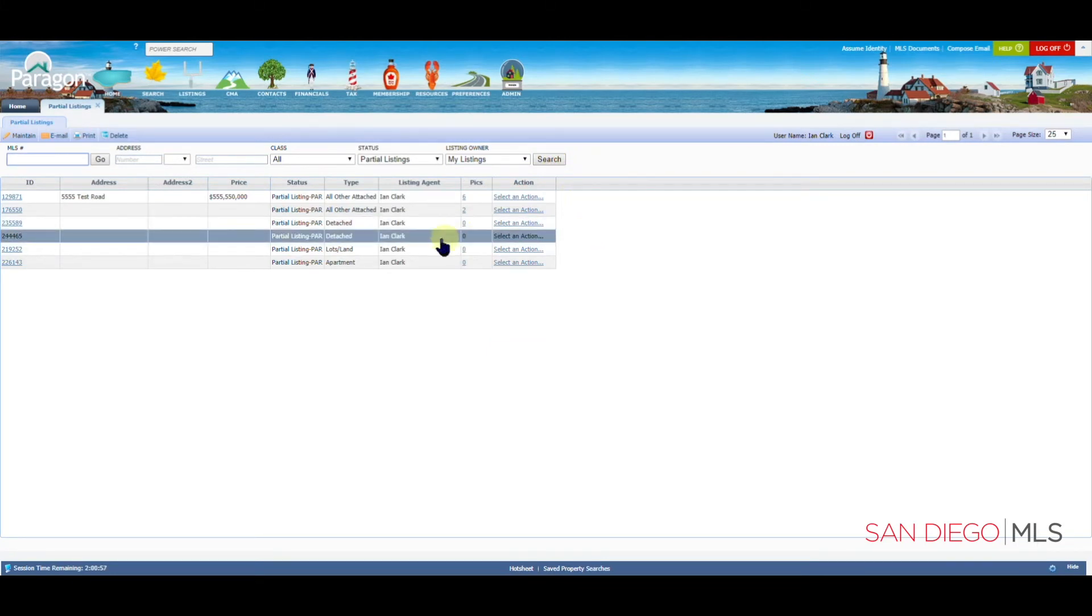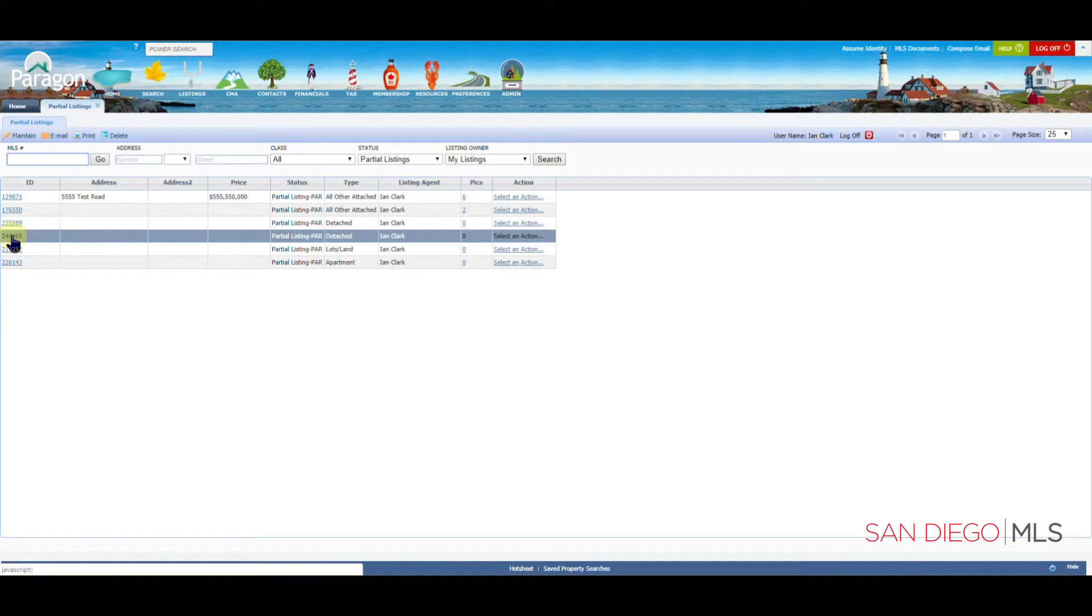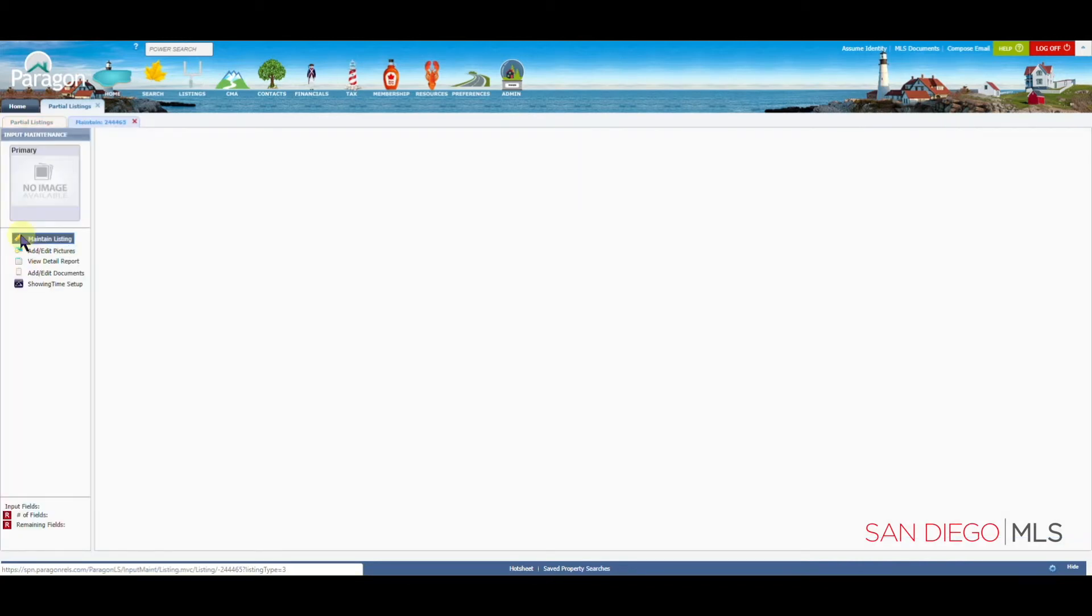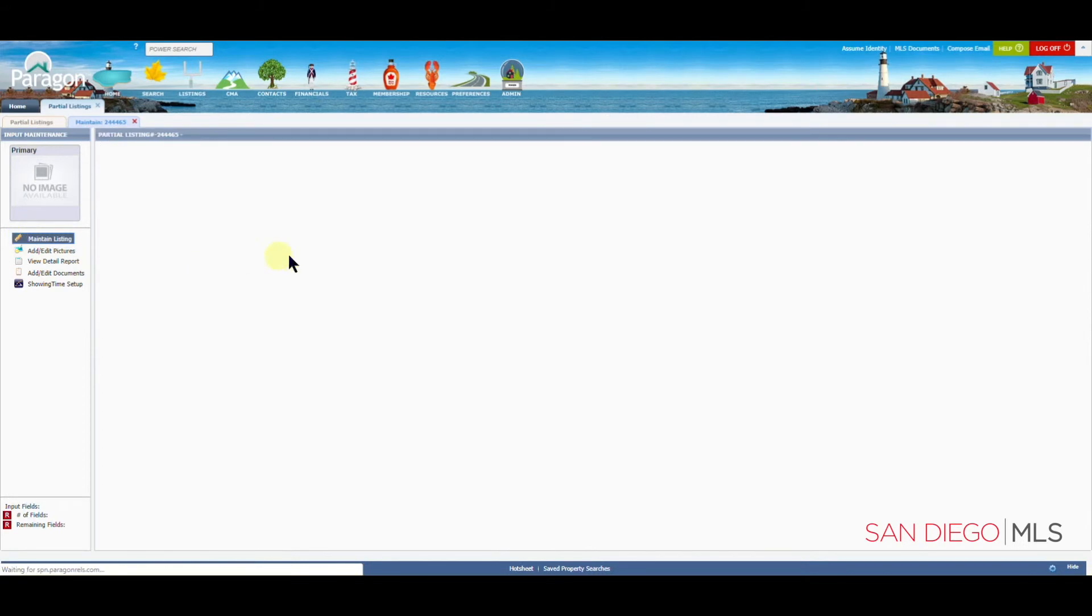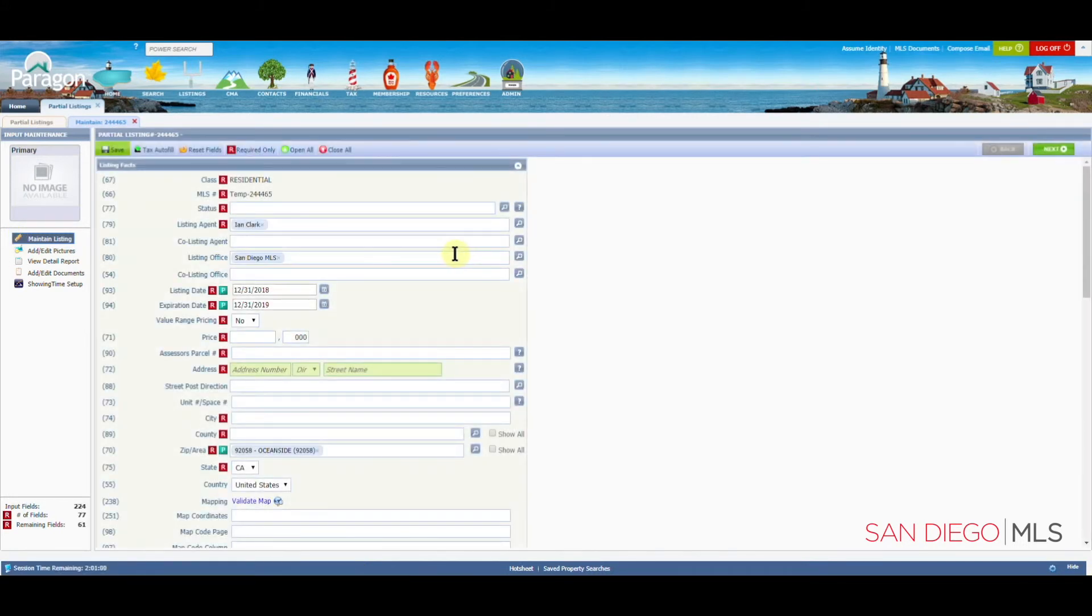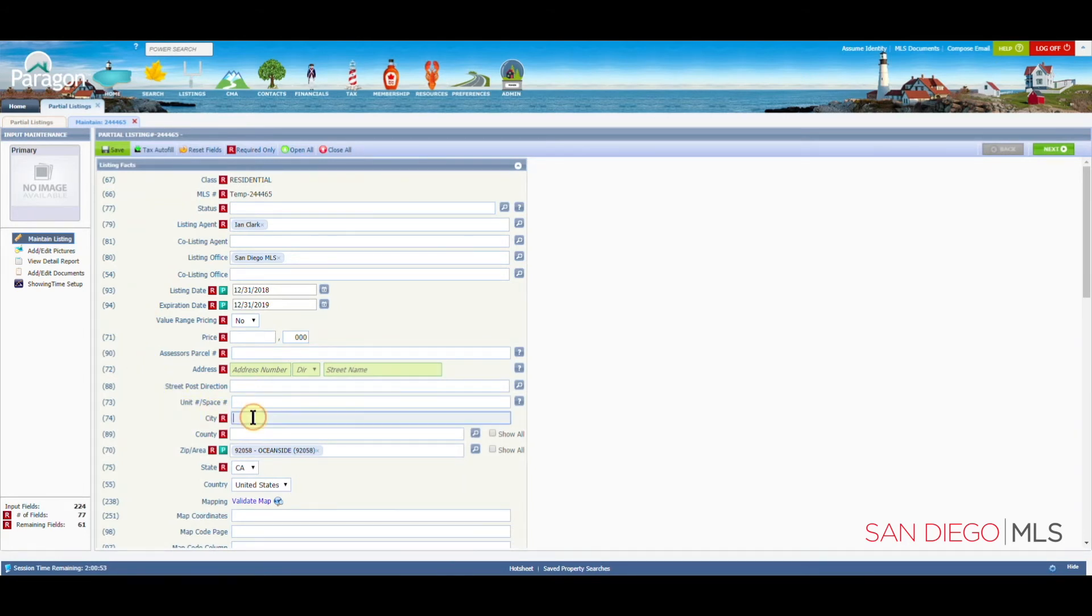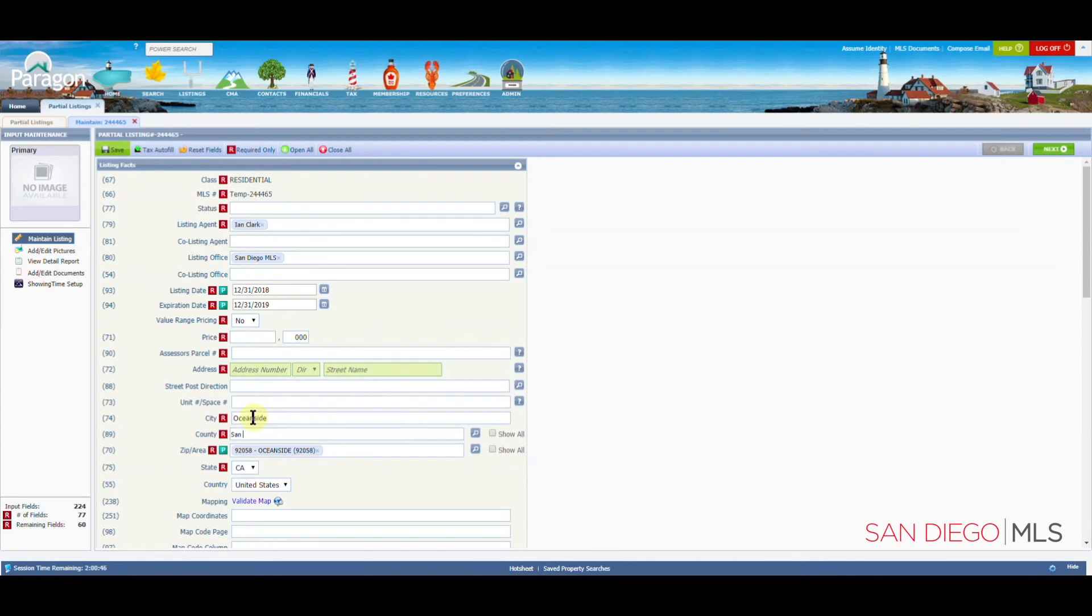And then you can select the ID that matches the partial that you started. Let's click on the 244465. When this opens up, we are now ready to enter in more data, and then save the listing.